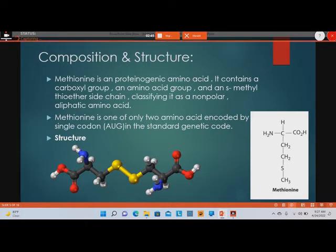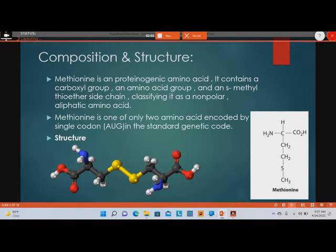AUG is the start codon, so you can say that when beginning the synthesis of any protein — that is, the process of translation — methionine will be the very first amino acid involved in protein synthesis.